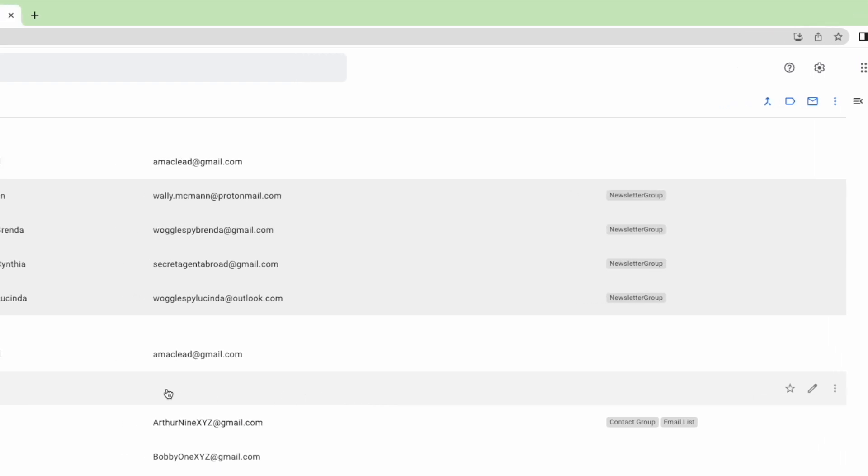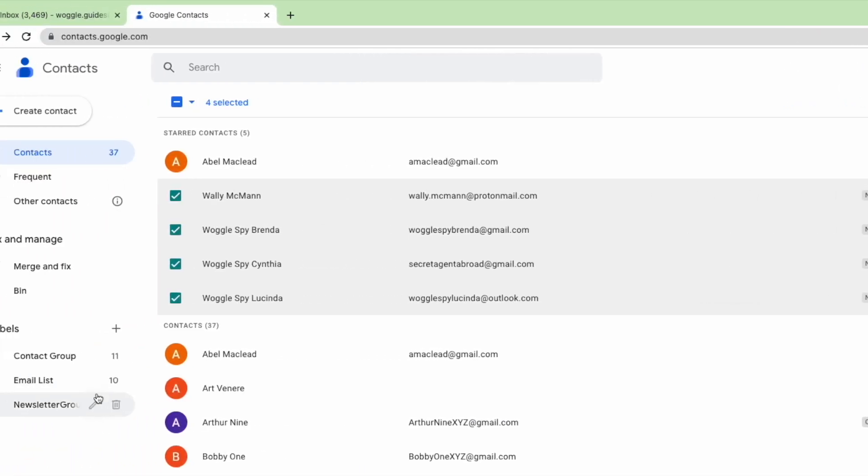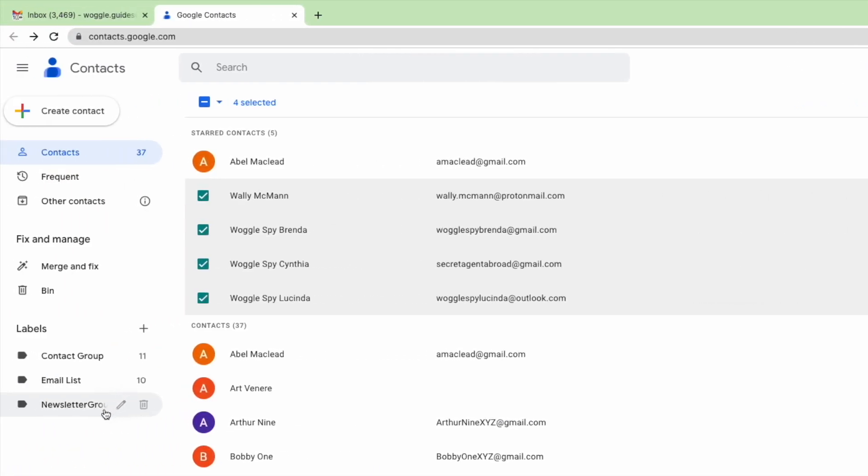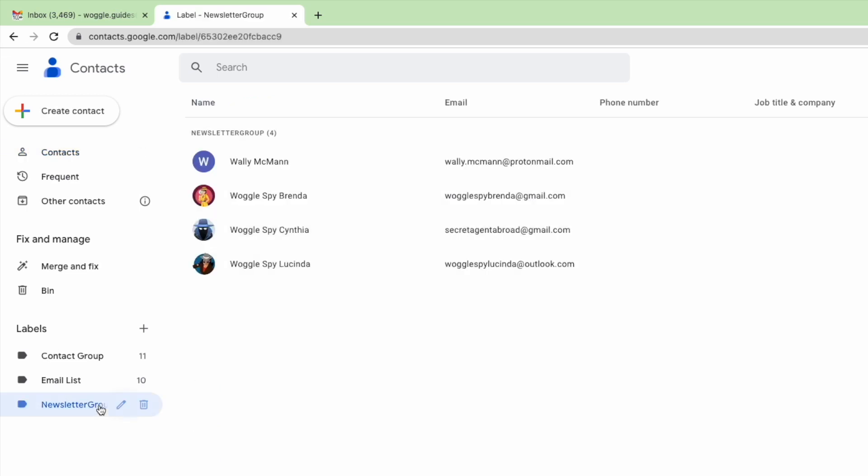Moving to the left hand panel in the contacts app you'll see a new group has now been added to the labels section and if I click into that all of the contacts that I have previously selected are shown. And that's all we need to do in the Google contacts app.